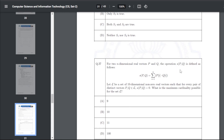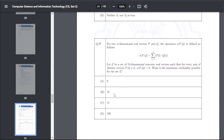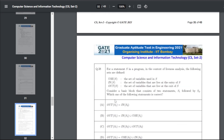Q47: for two n-dimensional real vectors p and q, the operation s(p,q) is defined. Let lambda be a set of 10 decimal non-zero real vectors such that for every pair of distinct vectors the result is zero. The maximum cardinality possible for lambda — the answer for Q47 is B, that is 10.